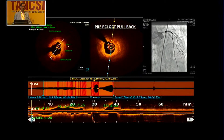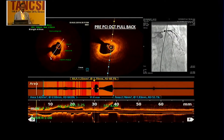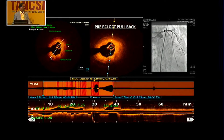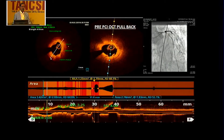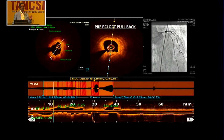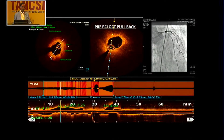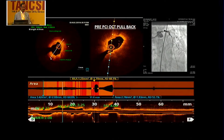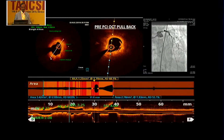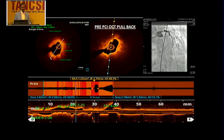This is the pre-PCI pullback. It shows that the ostio left main has a fibro-fatty plaque, with the distal left main showing more of a lipid-rich plaque, and the mid LAD with calcium in the proximal LAD and left main.